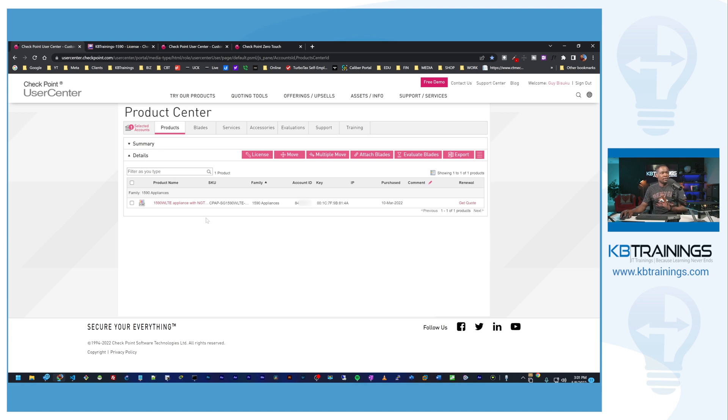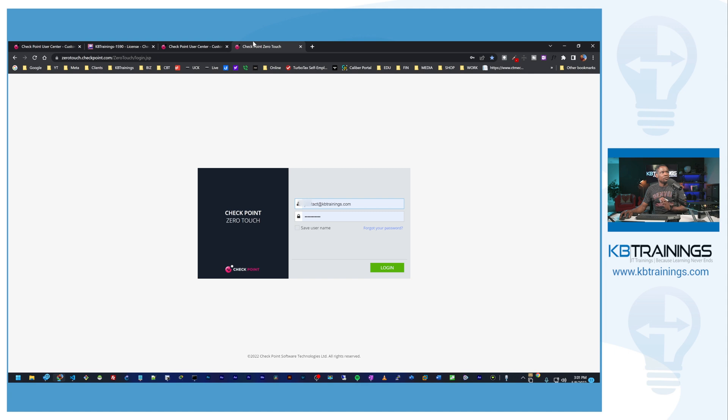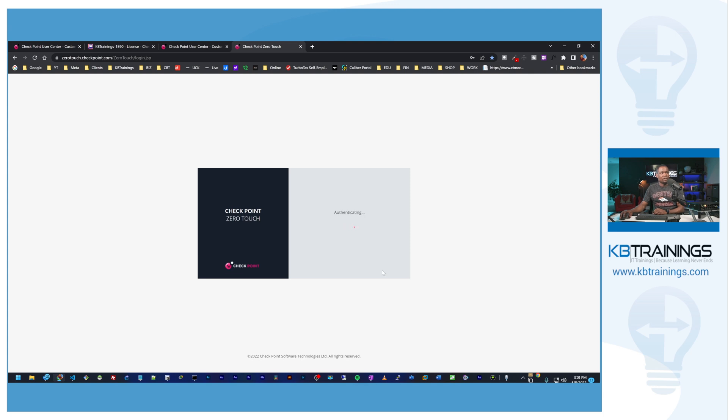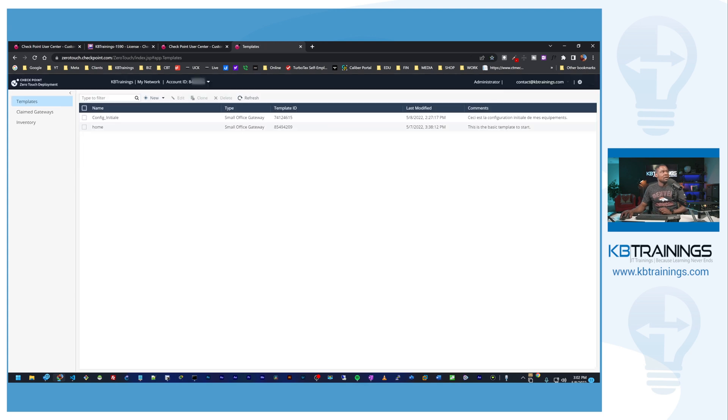Once you have your device listed here, then you can go in the zero touch dashboard to make sure that you have your template in place. I am on the link that is in the description so here I can log in using my same credentials that I use in the user center.